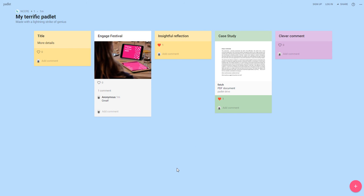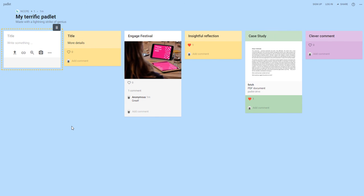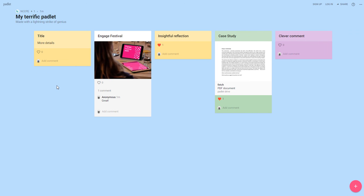So that's about it. Just using this pink plus sign to add things, you can also just double click on the wall to add a post-it note as well. Very simple to use but a nice way to collaborate with people.